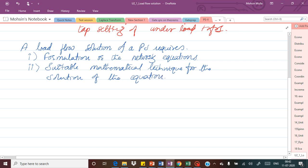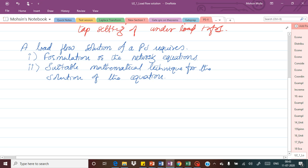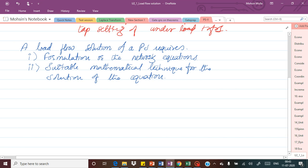We are going to develop the network equations and then use different mathematical techniques to solve them to determine the required quantities. Two quantities will be specified and the other two are to be determined. Since we are studying the system under steady state conditions, the network equations will be in the form of simple algebraic equations. We assume that loads and generation are fixed at a particular value over a suitable period of time — for simplicity of the analysis.